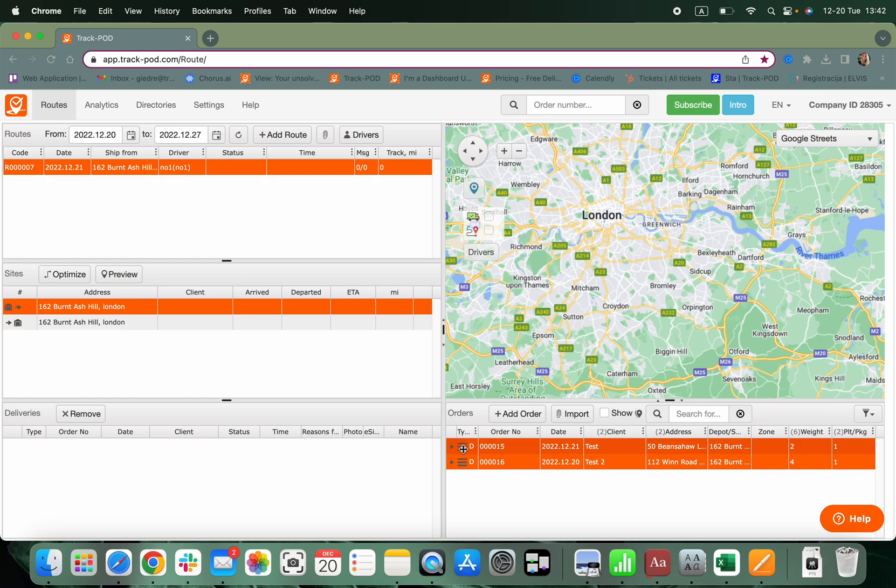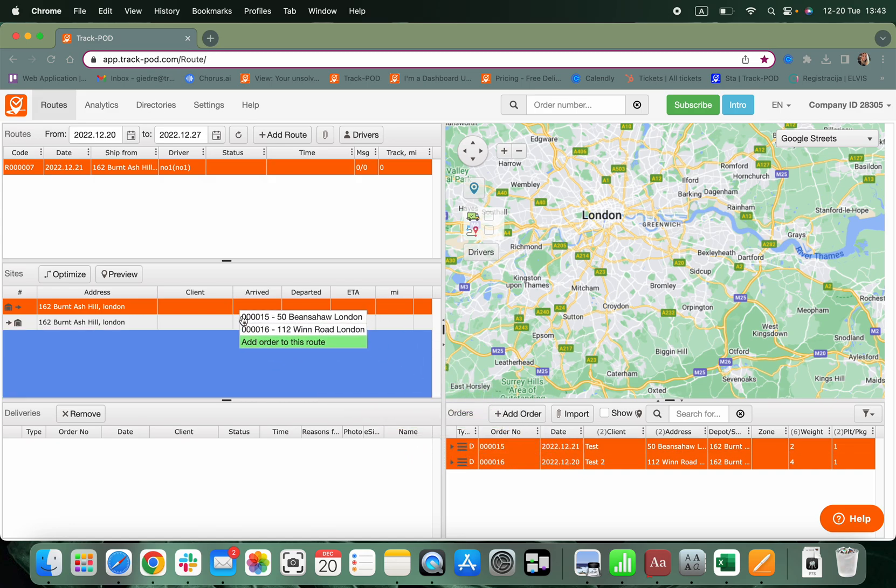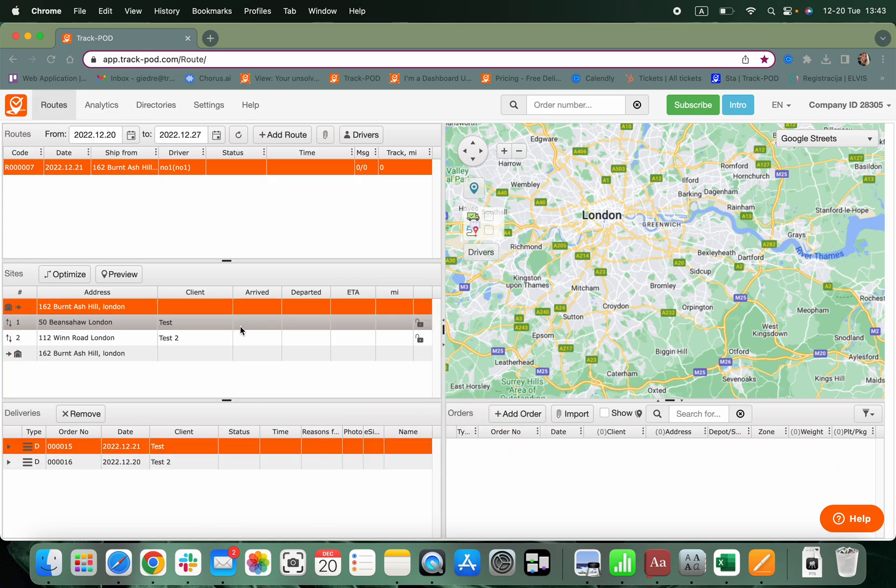When done so, just click and drag onto the route. Just like so.